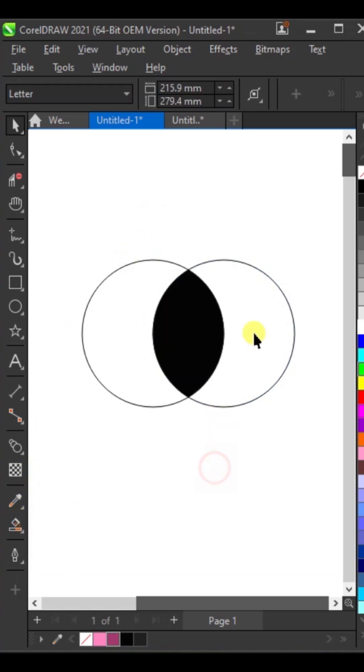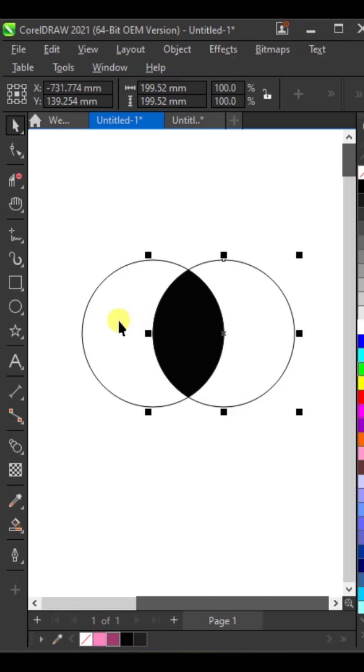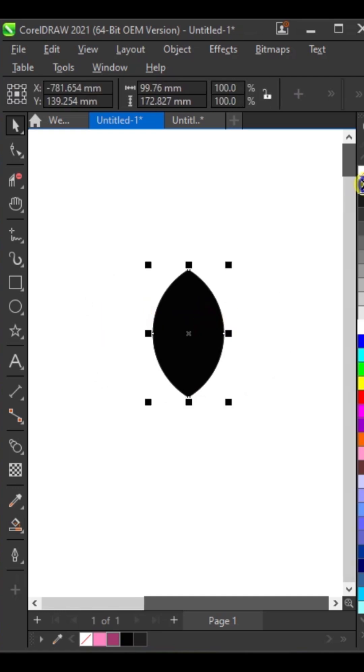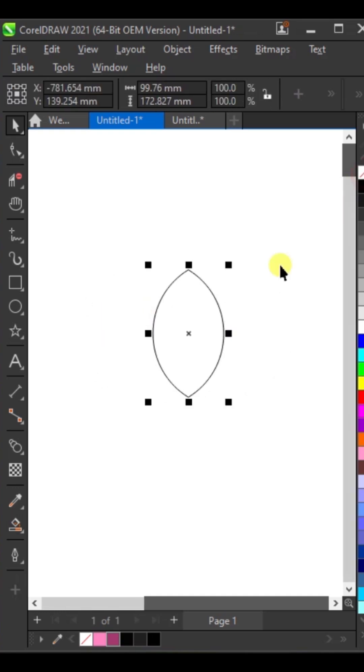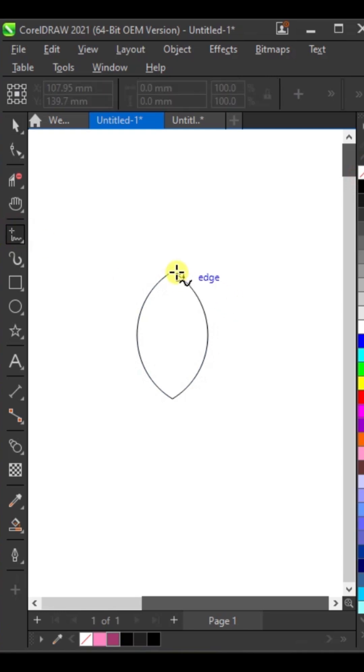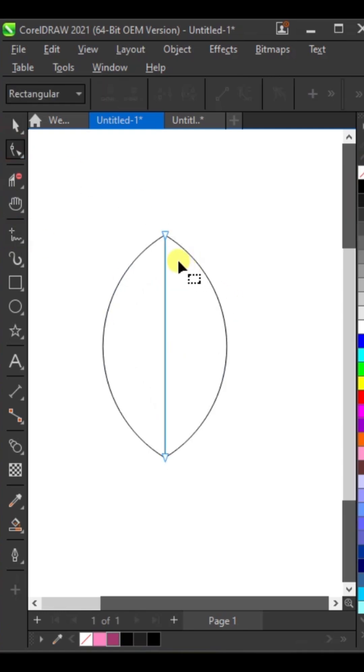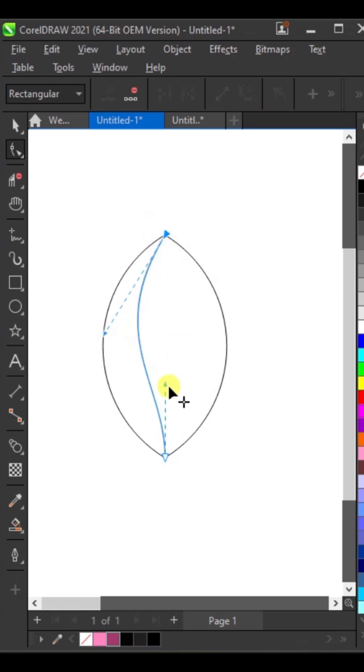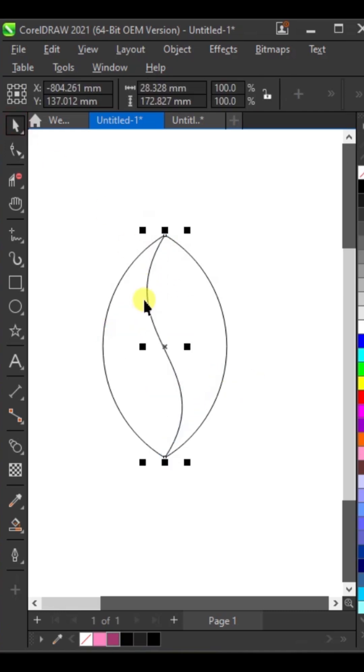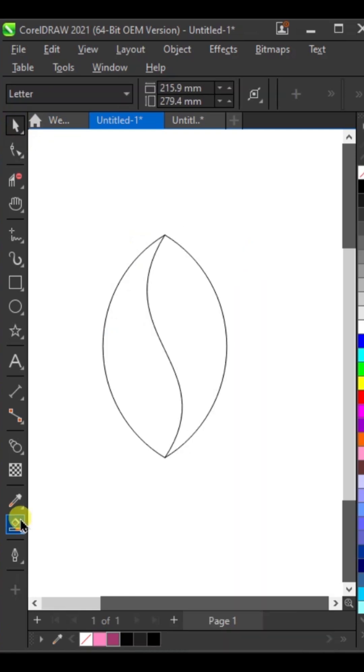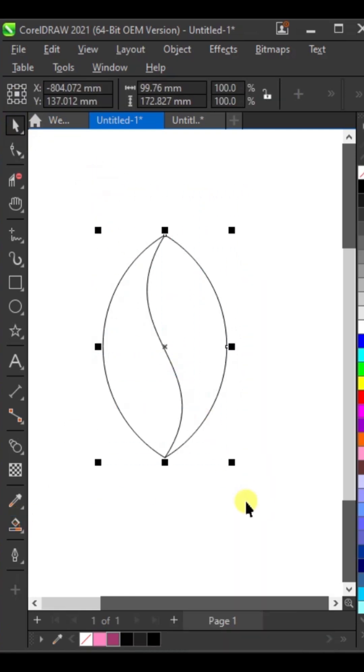Delete both circles, then remove its fill. Select the freehand tool and draw a line. Then select these two nodes with the shape tool, cover it, then edit it. Copy this line, then select all and group them.